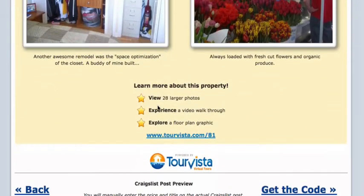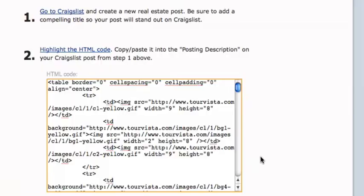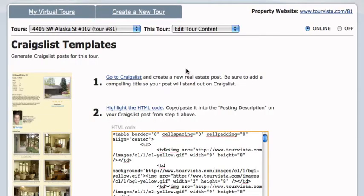And then of course, this extra information and a link to your virtual tour on Tour Vista will show on your Craigslist post.